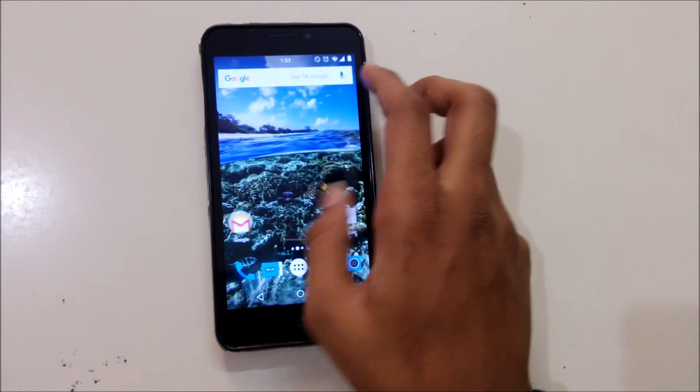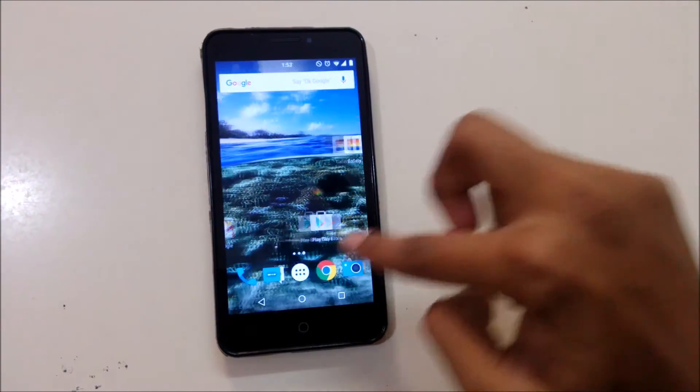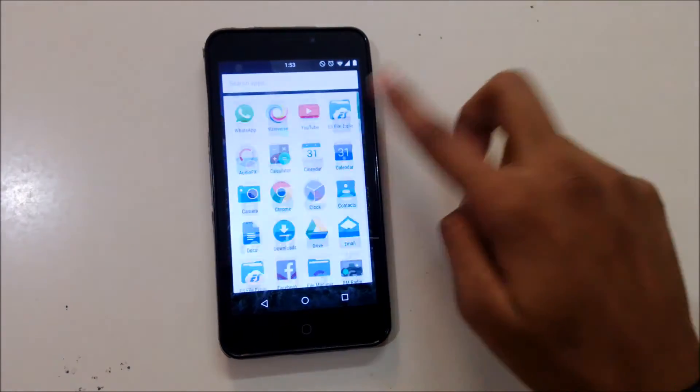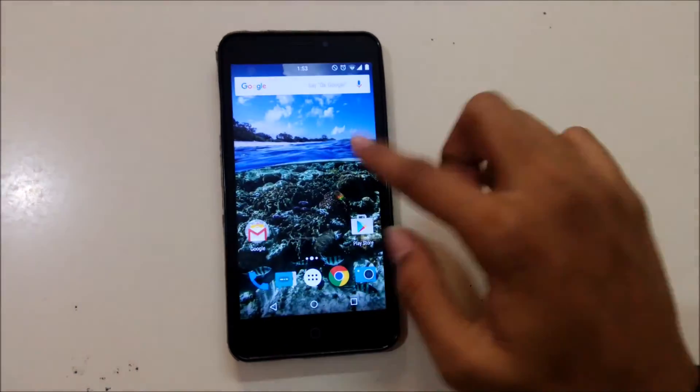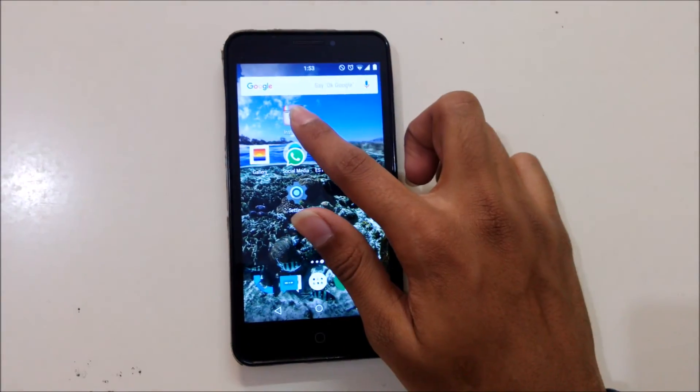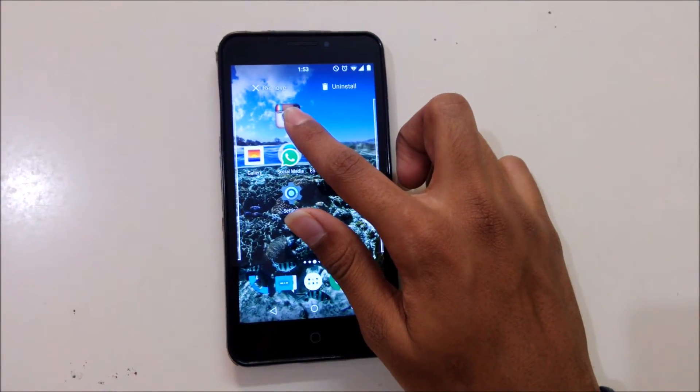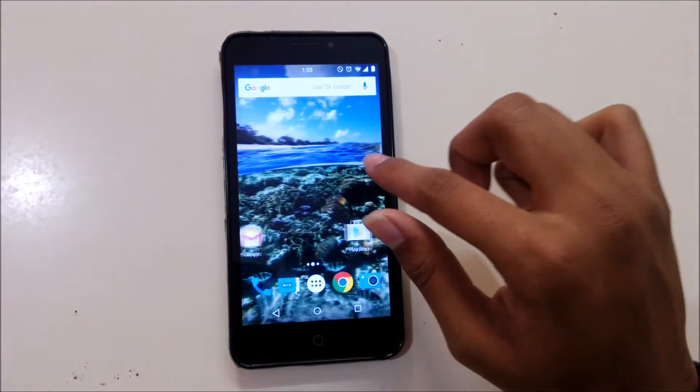And now you can see we got all the features in the Marshmallow. We can just uninstall the app from the home screen.